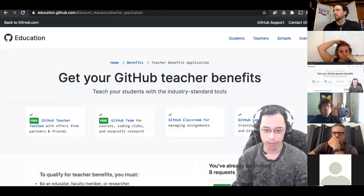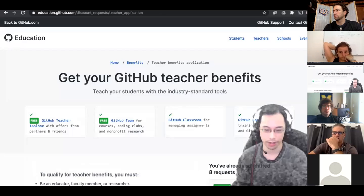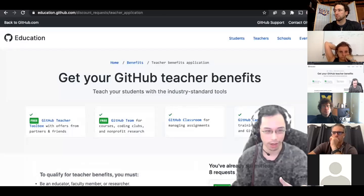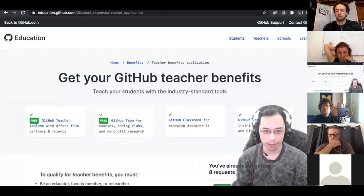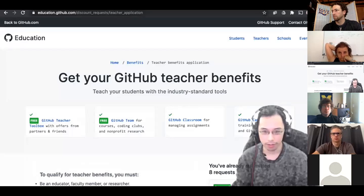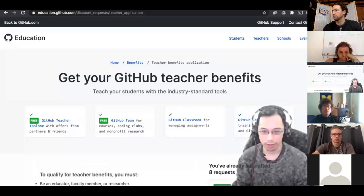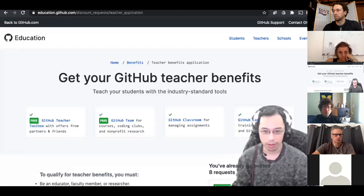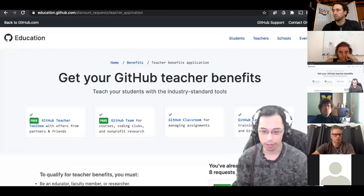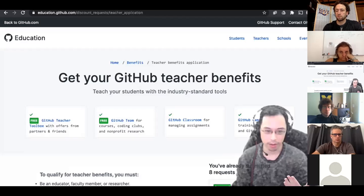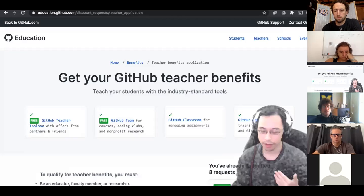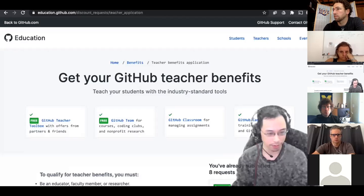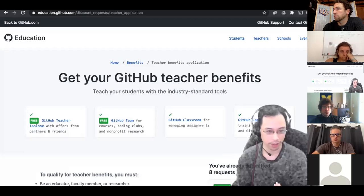And then they should give you an option to upgrade one of your repositories, not repositories, organizations. Upgrade your organization to an upgraded education organization. I think that's it.